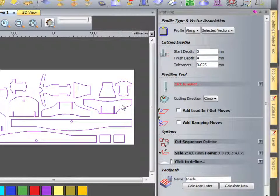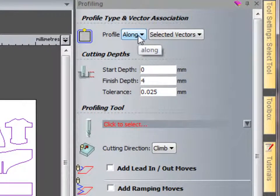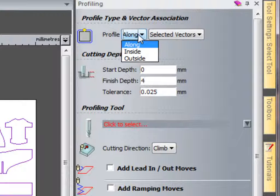Now here we have the option to profile along the curve, inside the curve, or outside of the curve. In this case I want to profile around the outside of the curve.